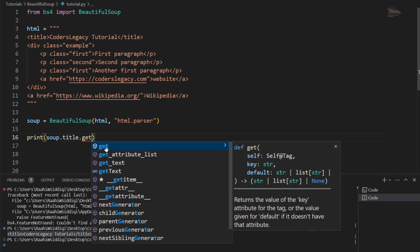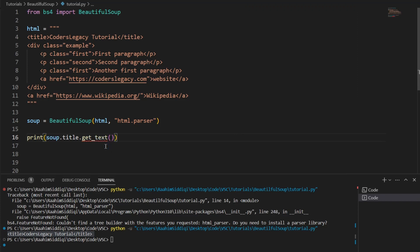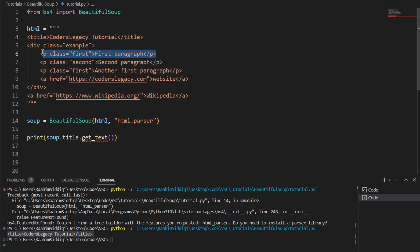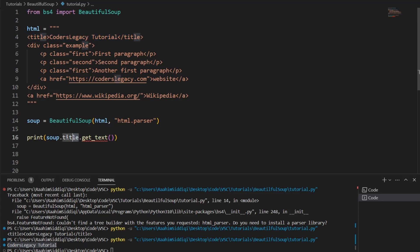So, how do we do that? Well, in BeautifulSoup, whenever you want to acquire the text from an HTML element, what you do is use getText, and this returns the text from that HTML element. And this works on a lot of different types of elements, like it works on title, it works on paragraph, and a bunch of other things as well. Let's just run this for now. And we can see that it prints out Coder's Legacy tutorial, which is exactly what was here. That text within this title.